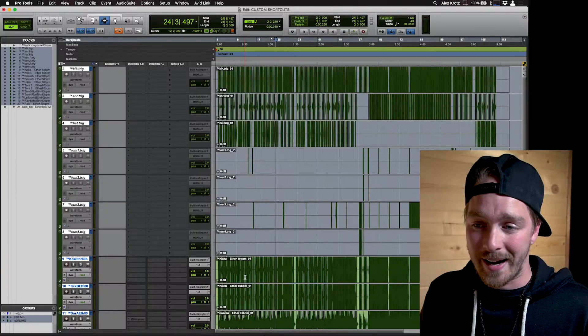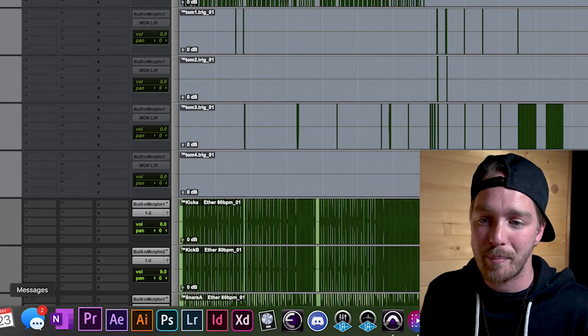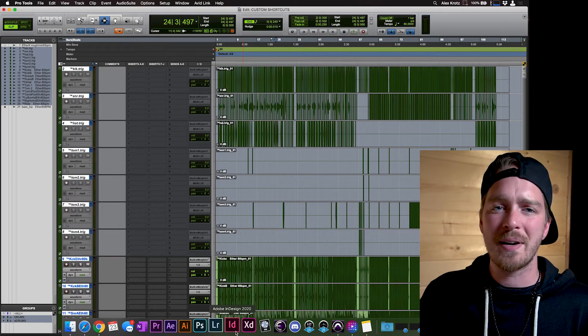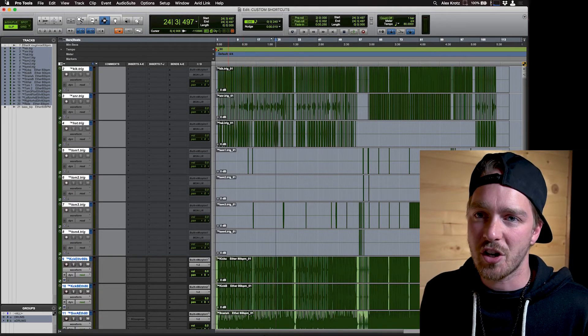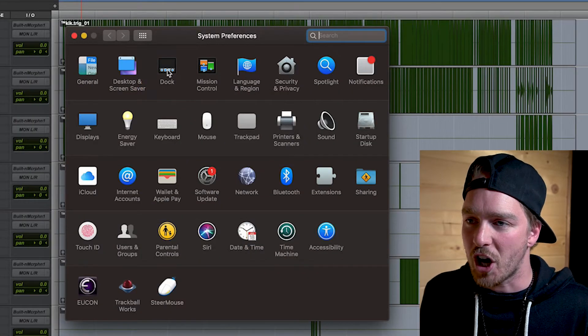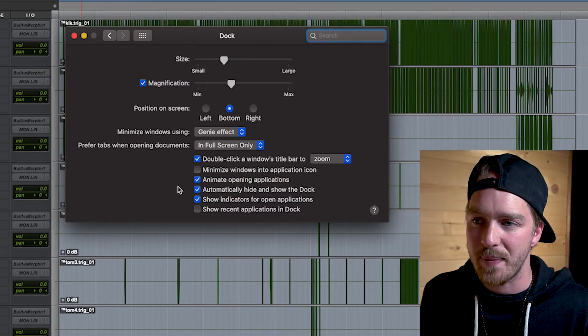The next workflow tip has to do with the dock at the bottom of your screen. As you can see in my videos, the dock isn't always visible. I have it set to automatically hide until I need it — I just move my mouse to the bottom of the screen and it pops up. This gives me more screen real estate while working. To enable this, go to Apple menu, System Preferences, then Dock, and make sure 'Automatically show and hide dock' is checked.